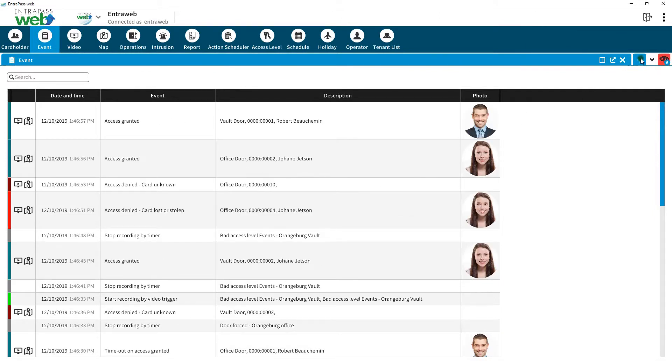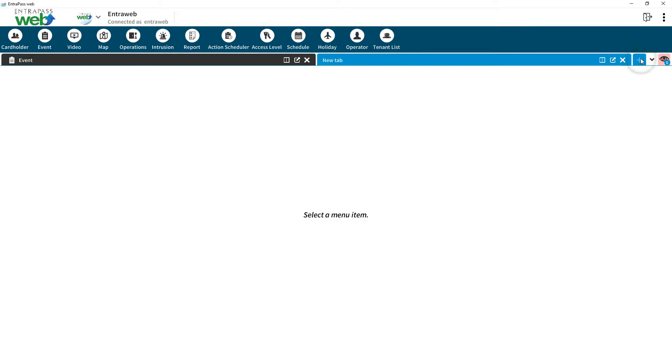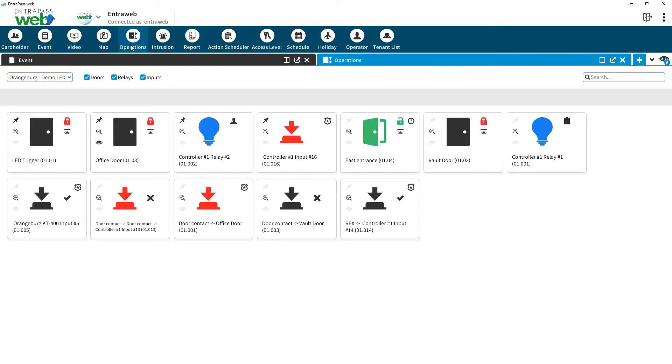To open a new tab, click on the plus sign on the top right corner. Then click on the menu item you want loaded in the tab screen.